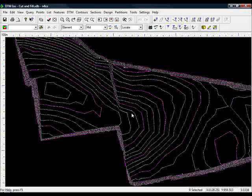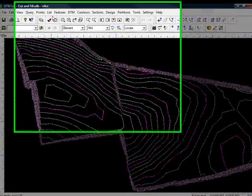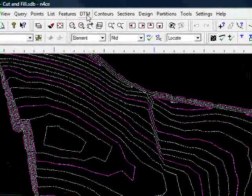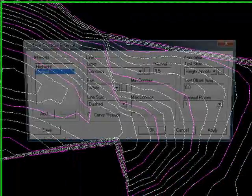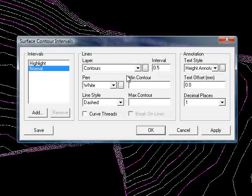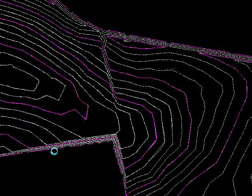I'm going to annotate these so I need to thread them. So I go back up to contours, come down to threads, create, same options as before but I will curve these ones. Press ok.